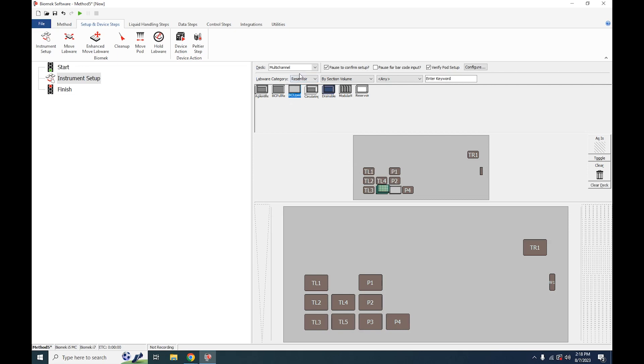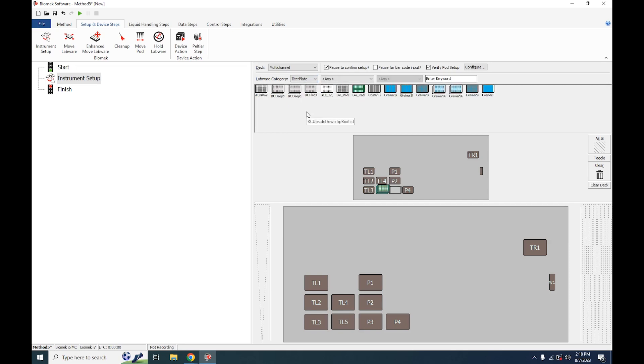After that, we're going to define our final spot on the deck, which is what we will be dispensing into, which is our titer plate. Under the titer plate we will select what we're using, which is going to be a flat 96, and drag it into position four.